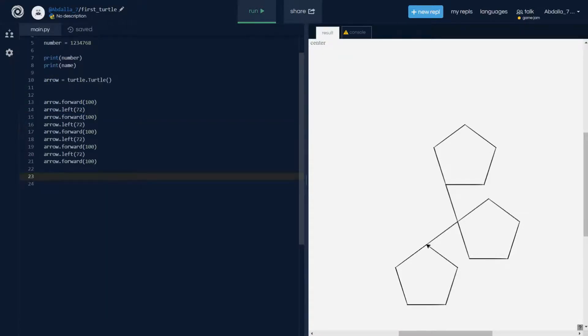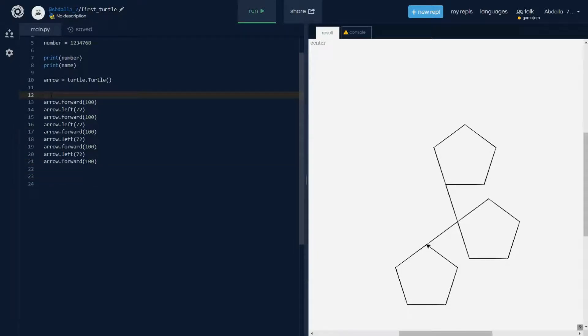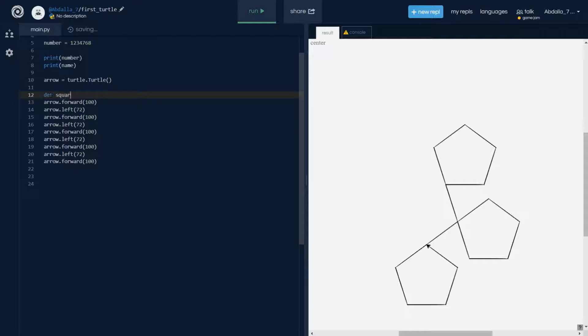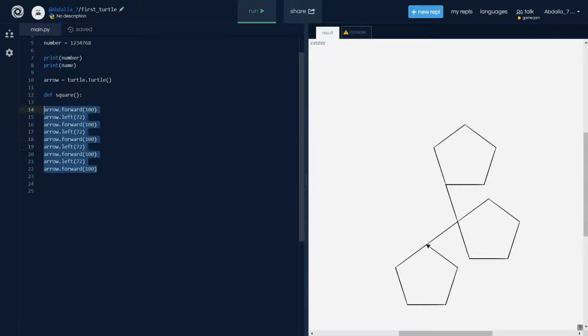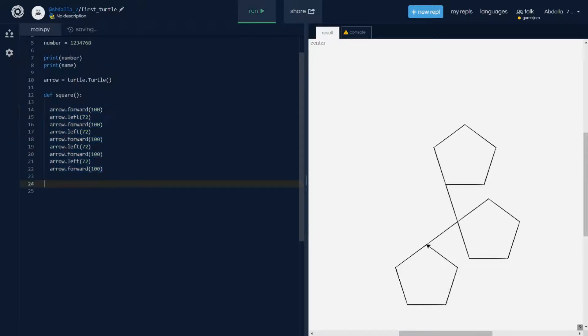Let's actually just delete all this here. This one we don't want anymore. How you can do functions in Python is that you just do define or def and then the name of your function. I'm gonna call it square because we are gonna make a square. Then hit tab and you need to make sure you do the proper indentation here.